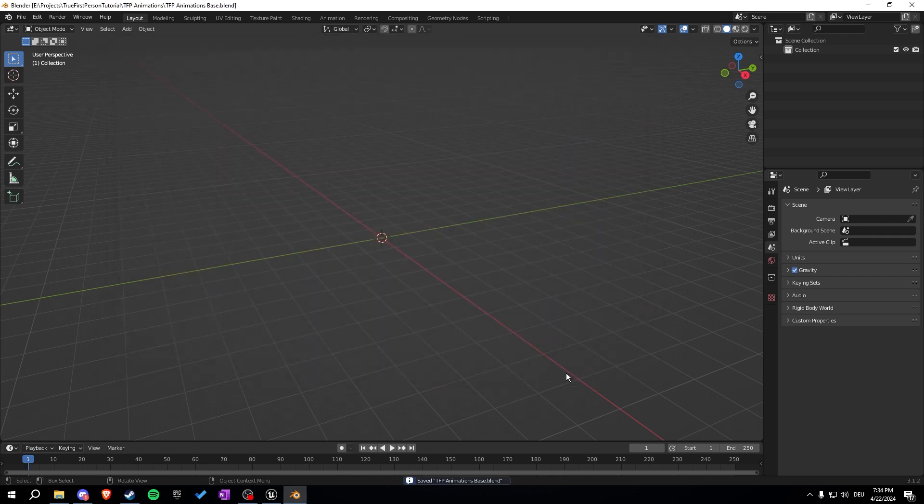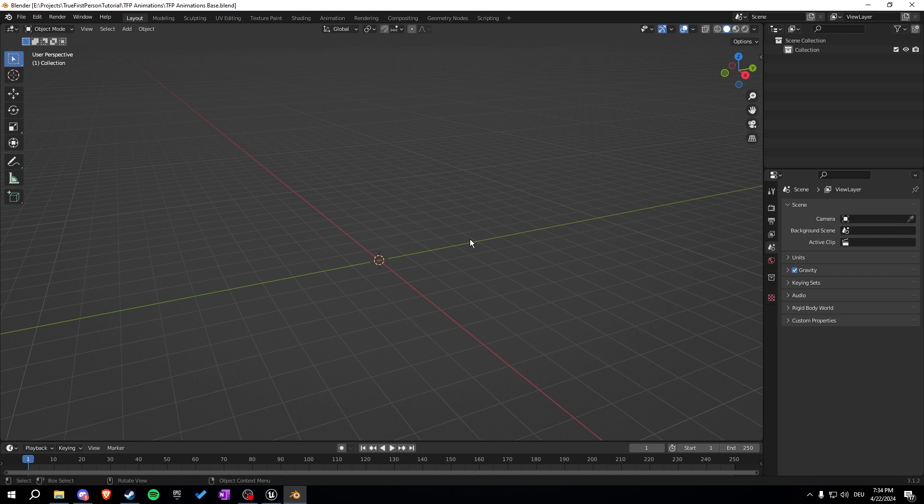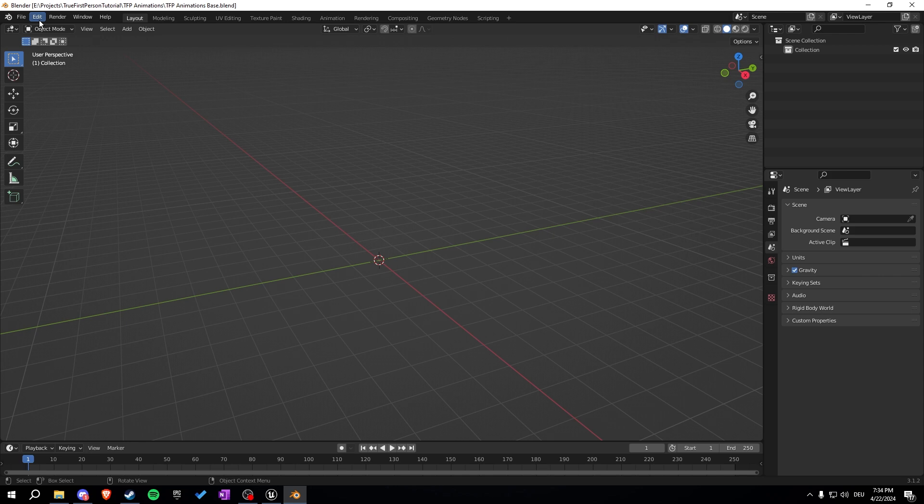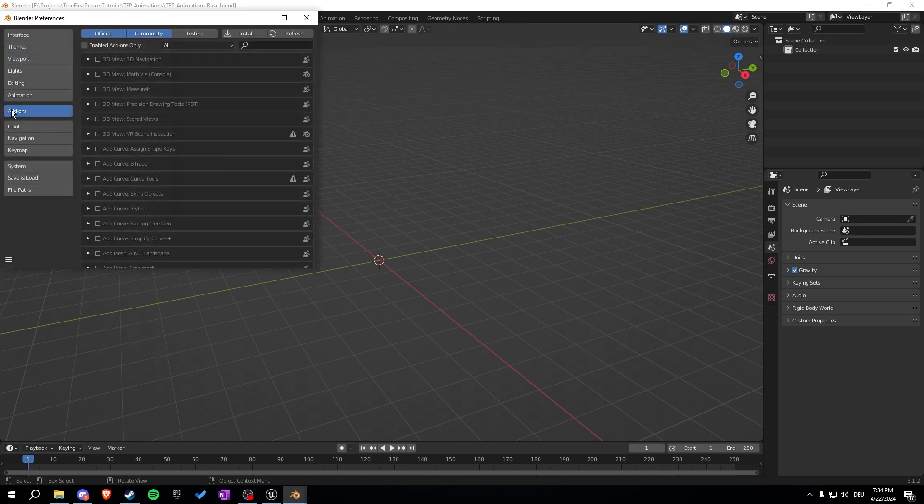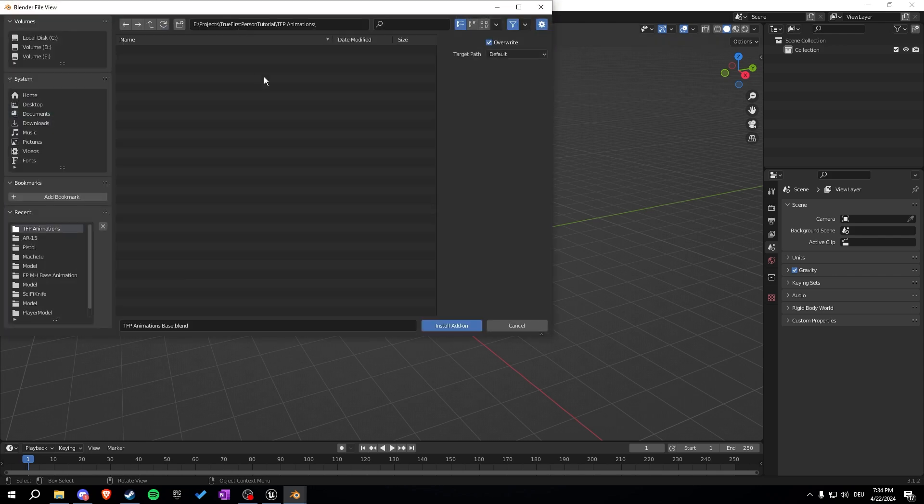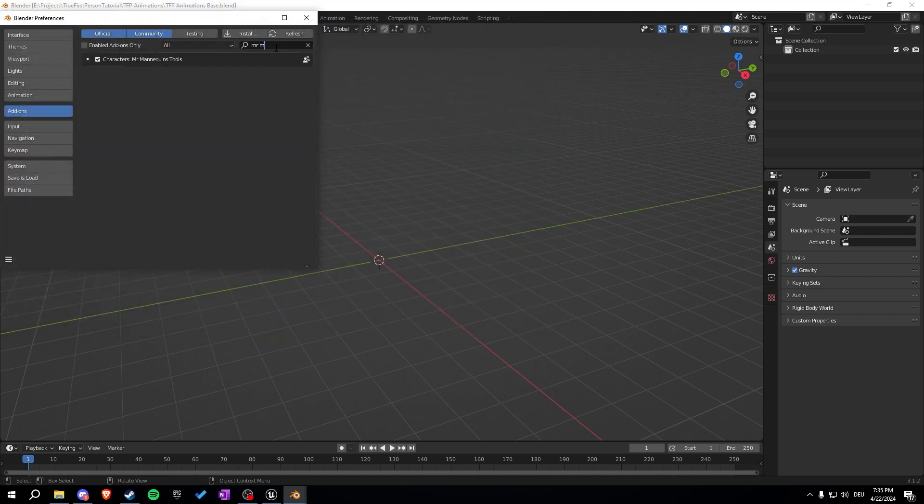You will need the add-on Mr. Mannequins. I also used this in my last first person series which is outdated, but I'm just going to show you very quick how to enable it. You go to the link in the description then download the Mr. Mannequins add-on, it's for free. Then you go to Blender, click on Edit, Preferences, Add-ons, and then click on Install. Search for the file you just downloaded, click on Install Add-on, and then make sure it is ticked here: Characters Mr. Mannequin Tools.